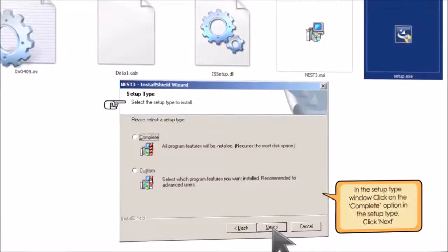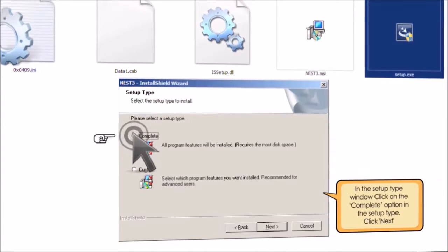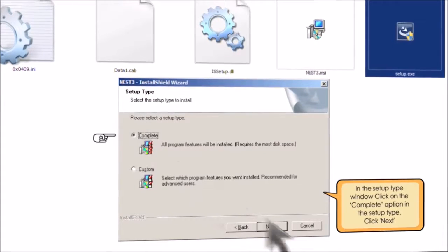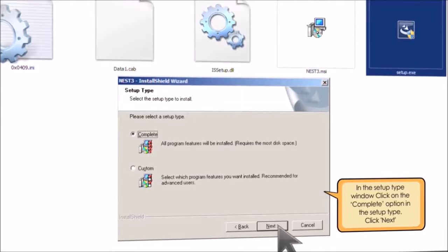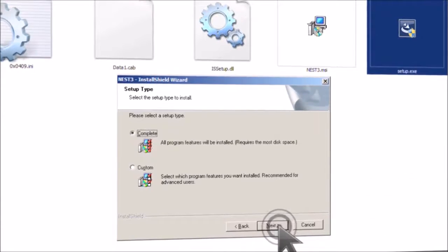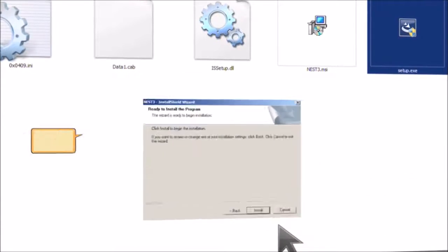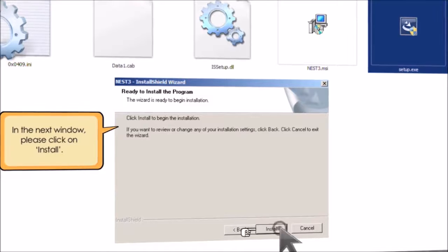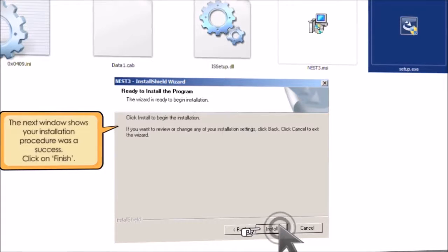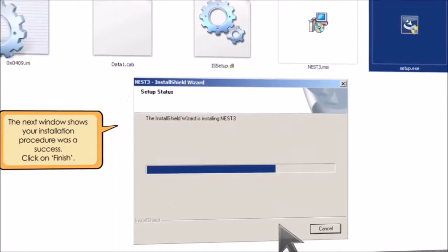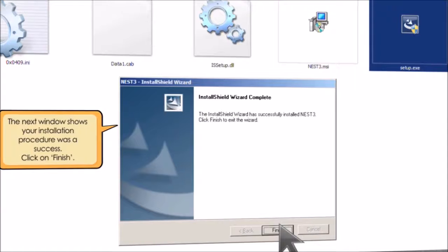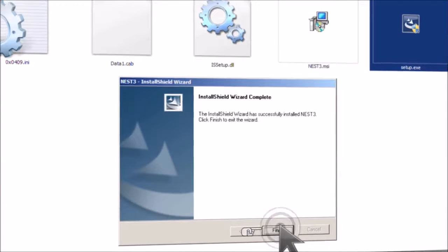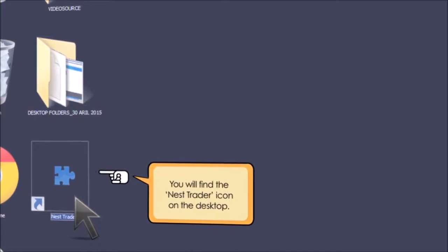In setup type window, click on the complete option. Click on next. In the next window, please click on install. The next window shows that your installation procedure was a success. Click on finish. Proceed to your desktop. You will find the NEST Trader icon on the desktop.